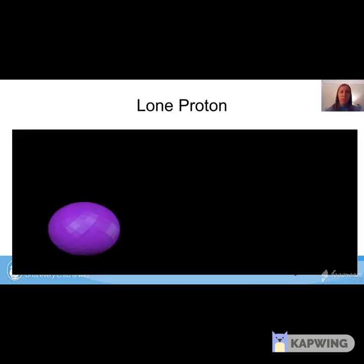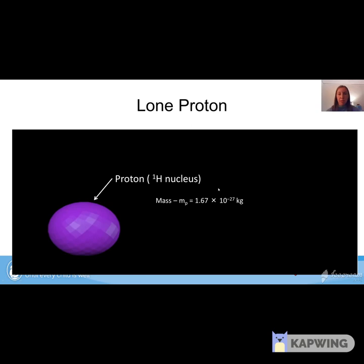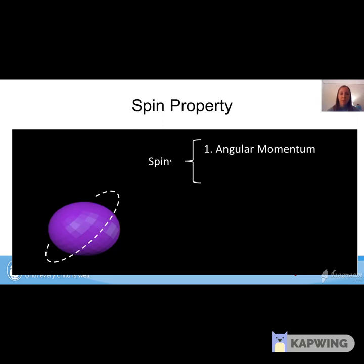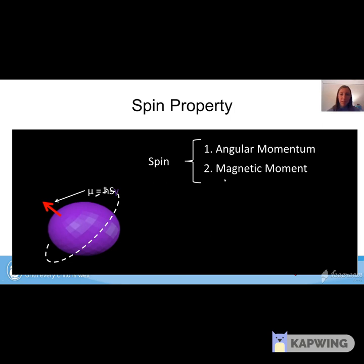Now we get into the NMR experiment. The lone proton has mass, charge, and spin. For MR, spin is what we use as leverage. Spin has two components: angular momentum, meaning the proton actually spins on its axis similarly to how the Earth spins; and a magnetic moment, which is related to the spin and the gyromagnetic ratio. When you apply a magnetic field, you try to get this magnetic moment to align with the field. But changing the direction of a spinning magnet causes it to precess — similar to a spinning top being pulled by gravity — and the proton precesses around the B field.